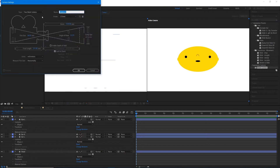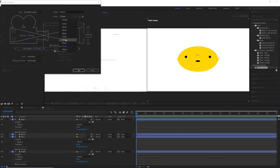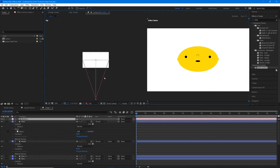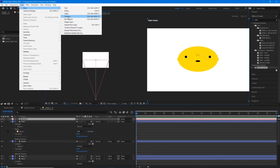Now let's add a camera. Go to Layer > New > Camera. A two-node camera is fine — keep the preset at 50 millimeters and hit okay. Cameras can be hard to control, so I want to introduce you to a concept called a null object. Think of null objects as empty ghost layers that you can parent other layers to and then use as a controller. Let's make a new null object: go to Layer > New > Null Object.